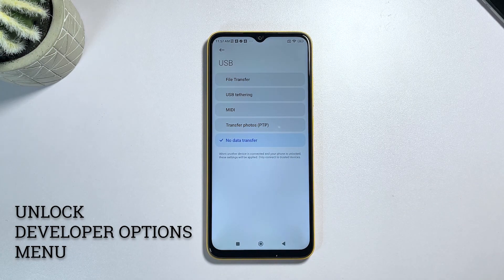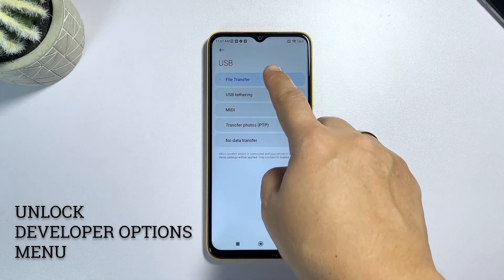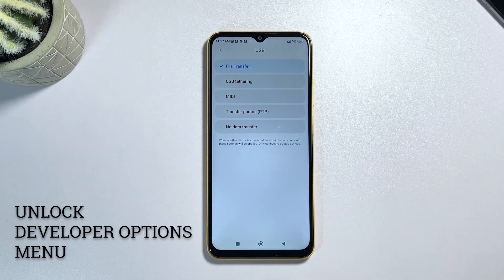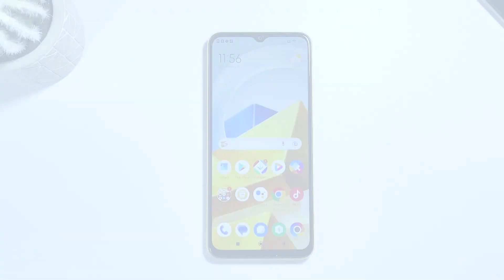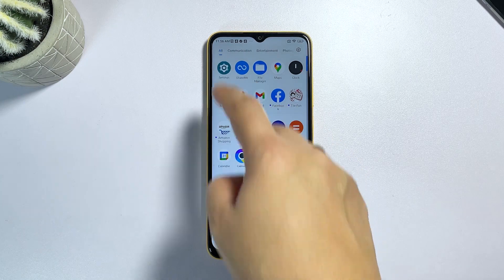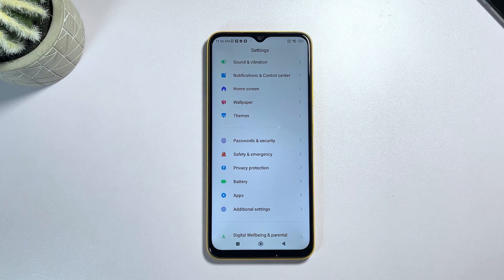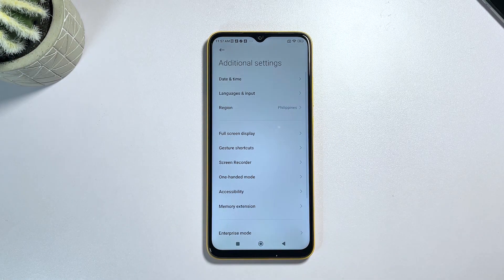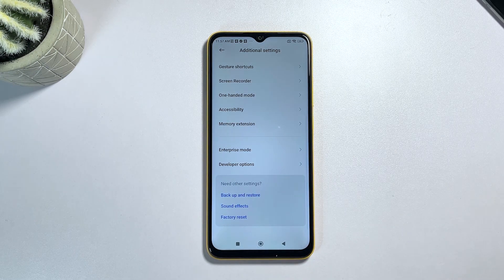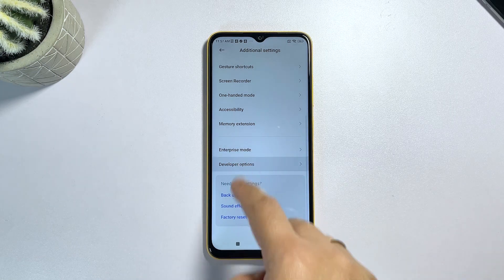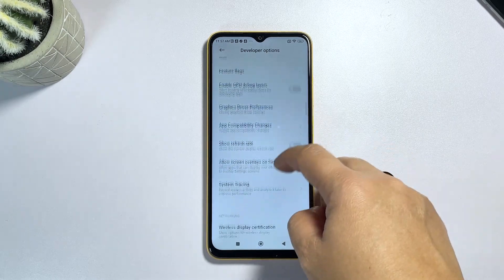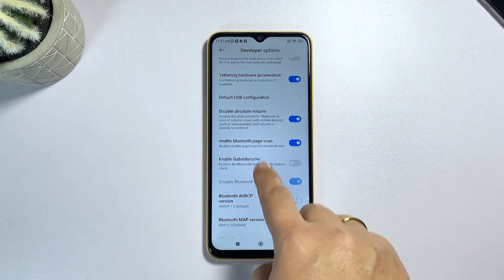Once you've already unlocked the developer options menu on your device, you can now access the menu and locate the option to change the default USB configuration. To do so, simply head back to the settings menu on your device. Once you're in the settings menu, scroll down to find and then tap additional settings. Scroll all the way down to the bottom section and then tap developer options. Doing so will take you straight to the developer options menu, which contains a long list of options mostly designed for software development and app debugging purposes.